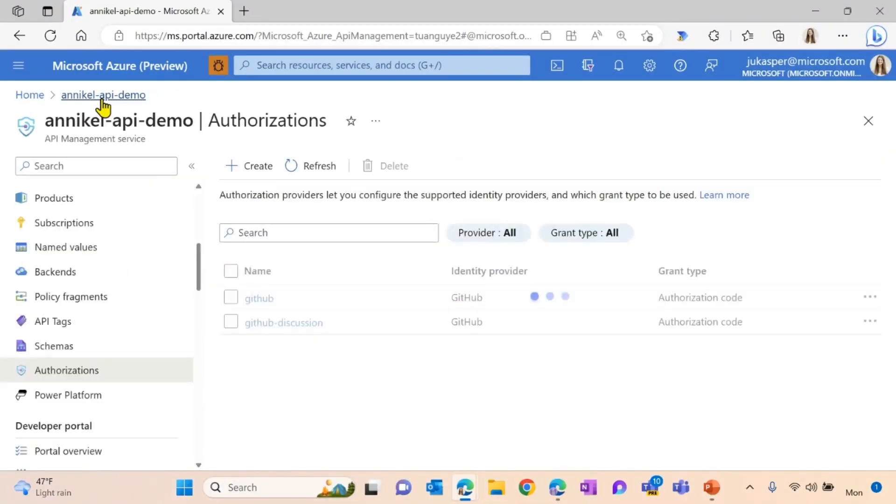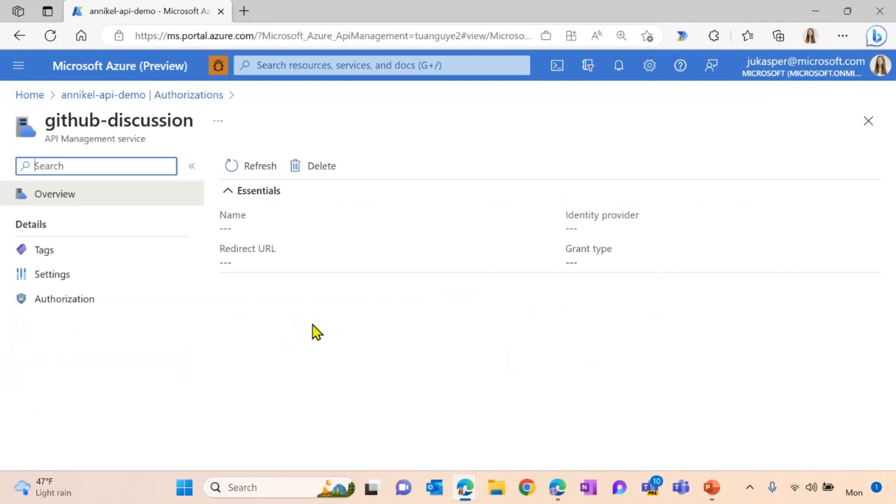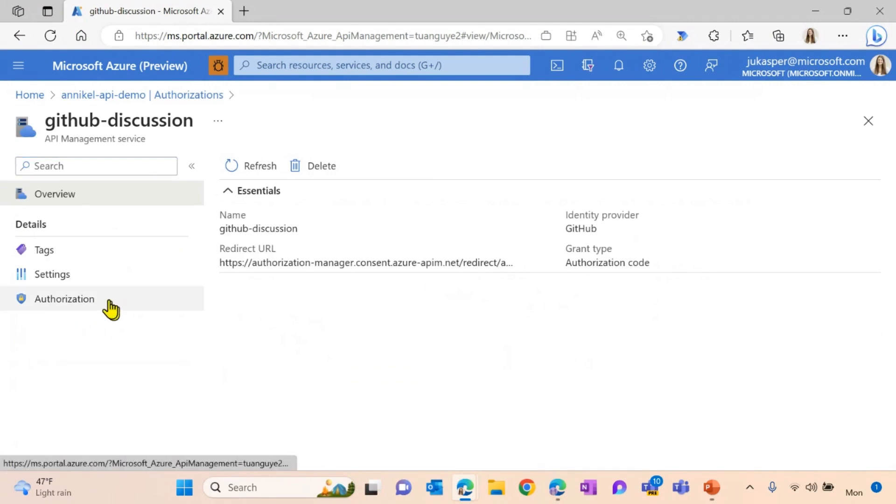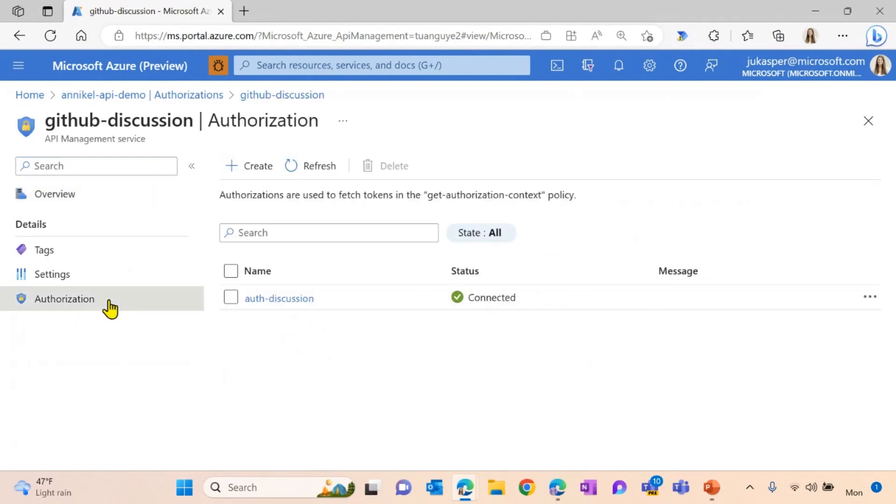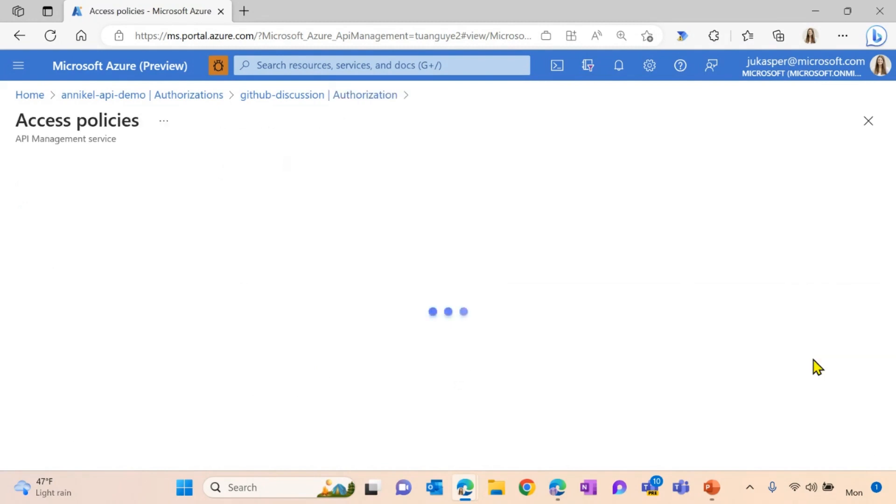So I went ahead and already created an authorization, which is called GitHub discussion here. Via our authorization tab, you can see I already created a connection called auth discussion. And you can see it is already up and running. Let's check on the access policies here as well.